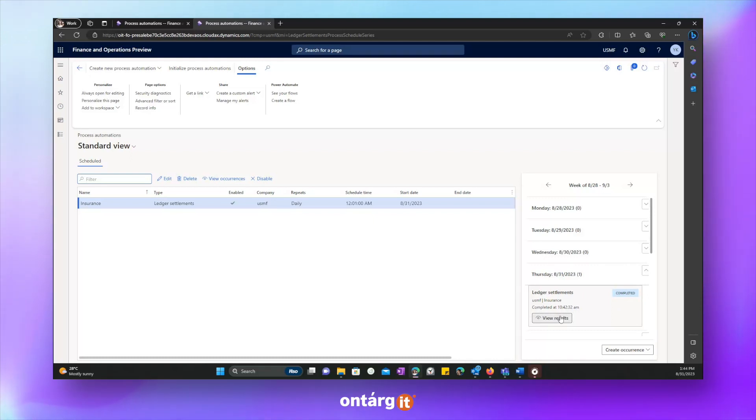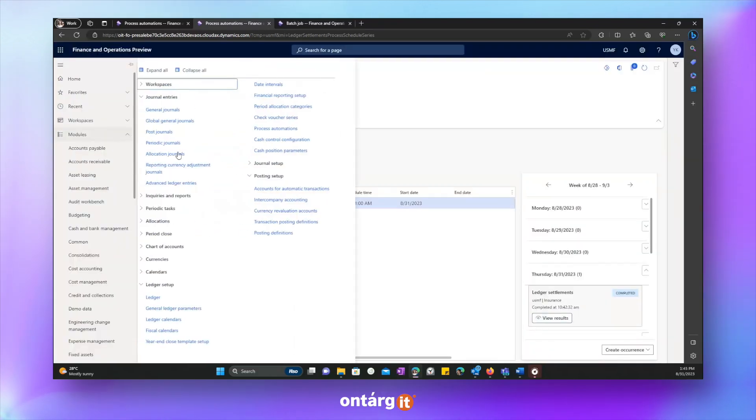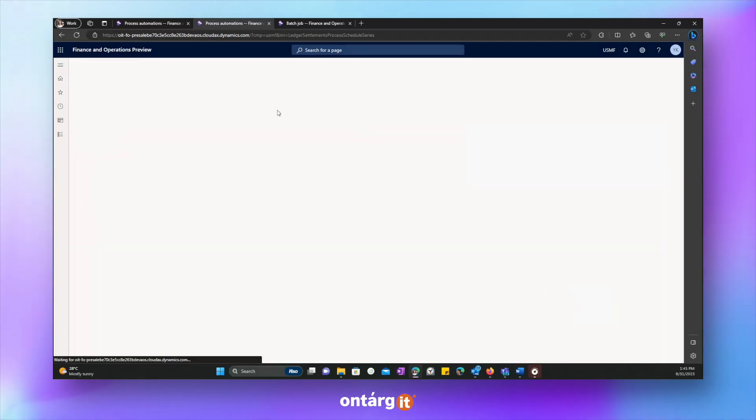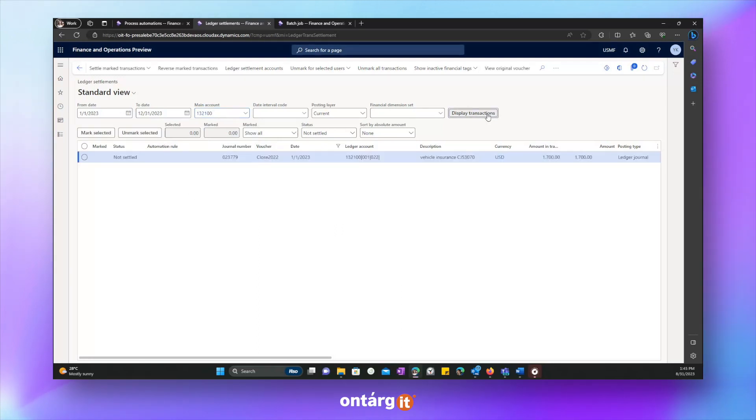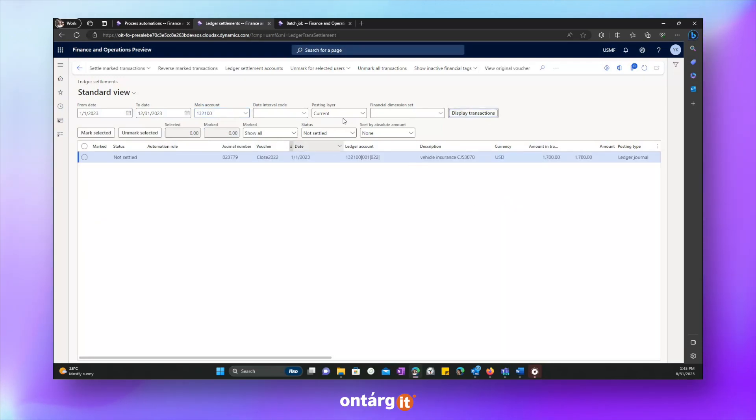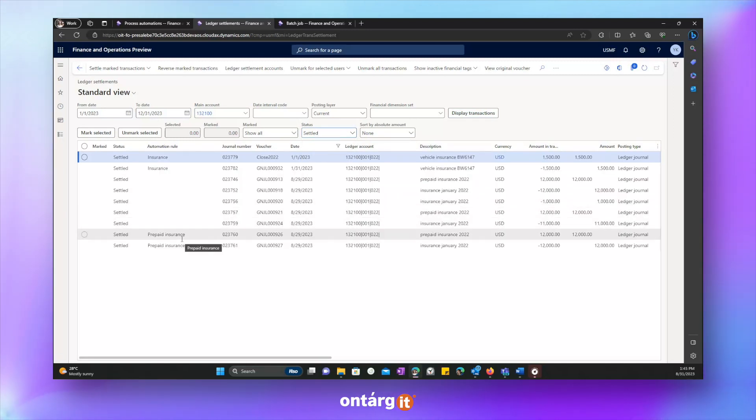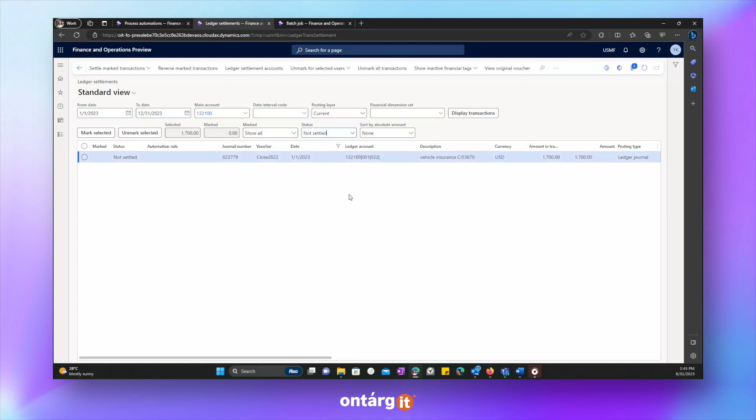And let's run the procedure of settlement. So we already have it completed. If we view results, we will see that it is success. Let's go to ledger settlement form again to check if transactions were settled automatically. Yes, indeed, there is only one transaction left. If we switch to settled transactions, we will see that these two transactions are already settled. So this is a new feature of automation for this process, which can be useful and which can simplify work of your employees.